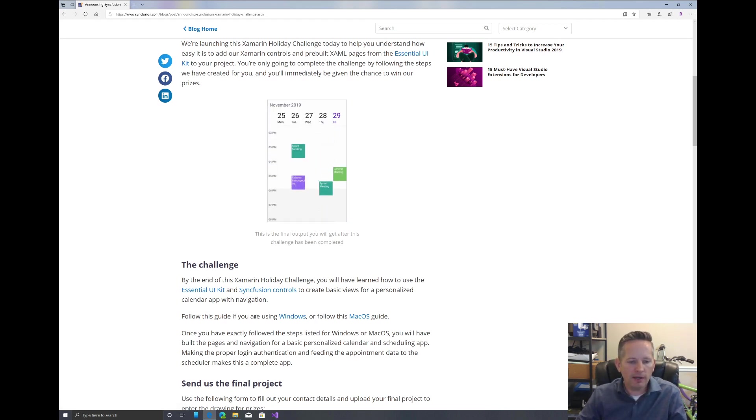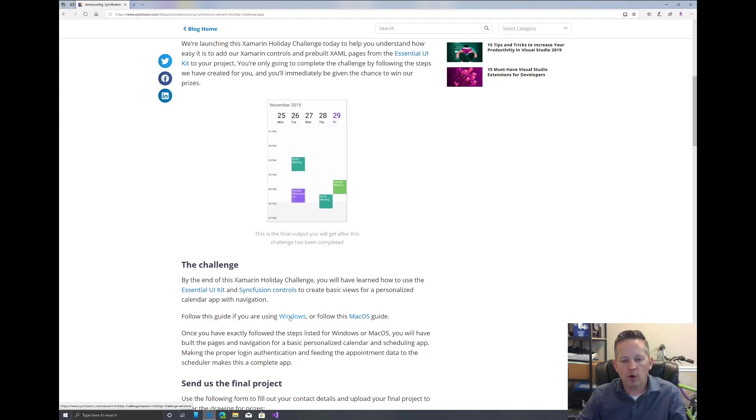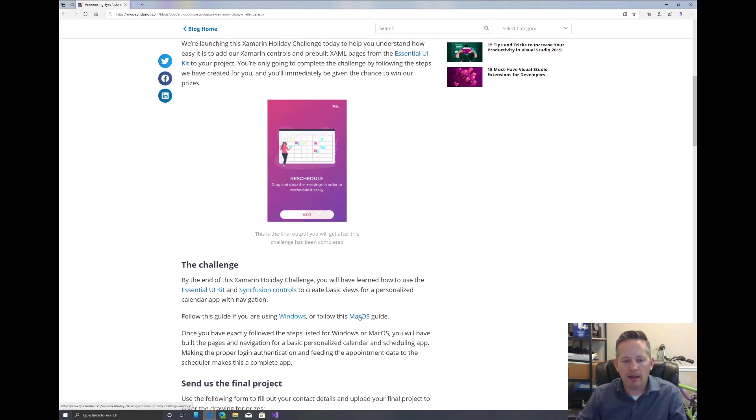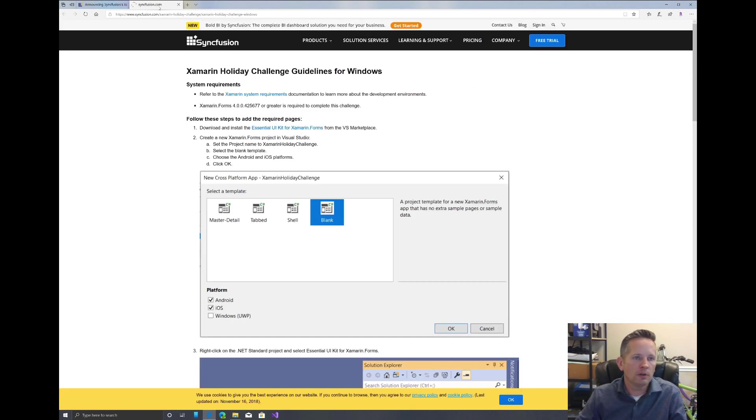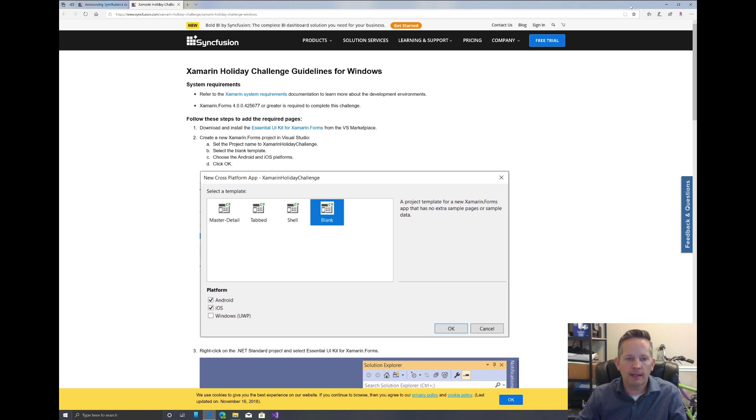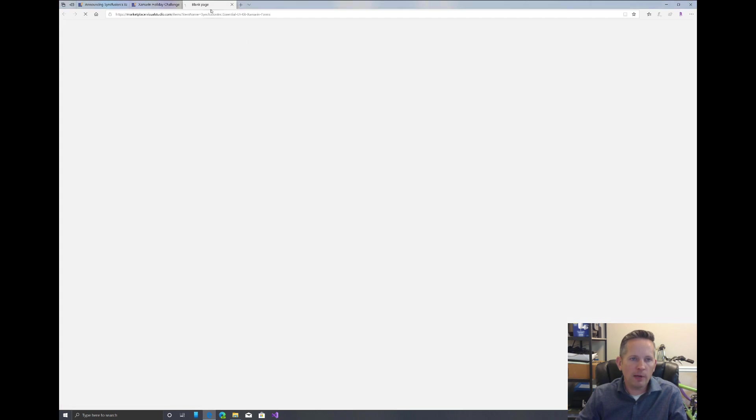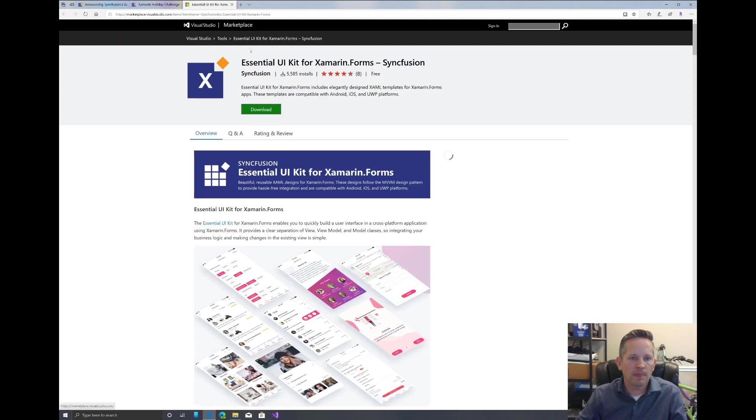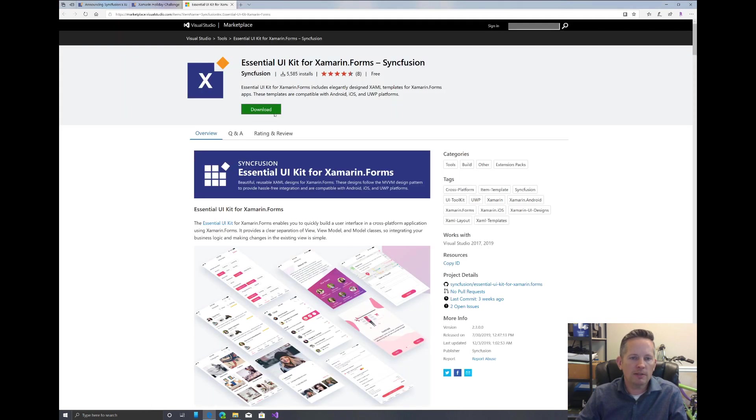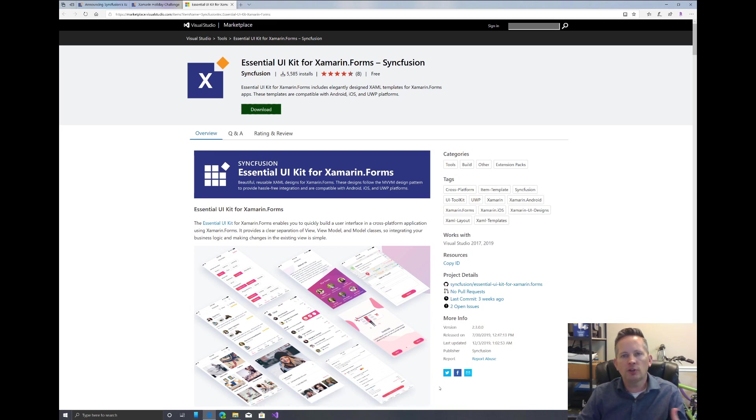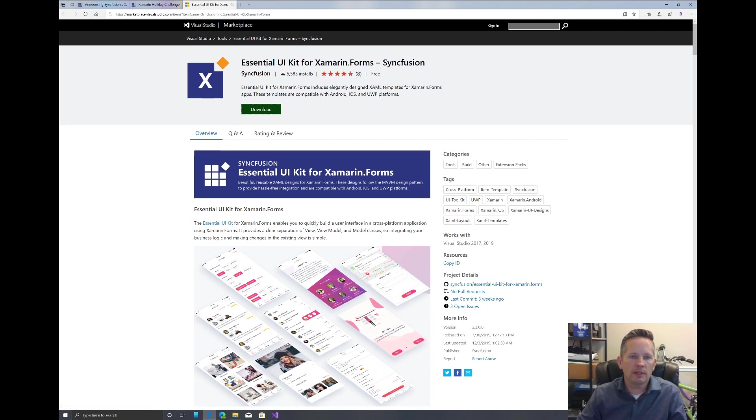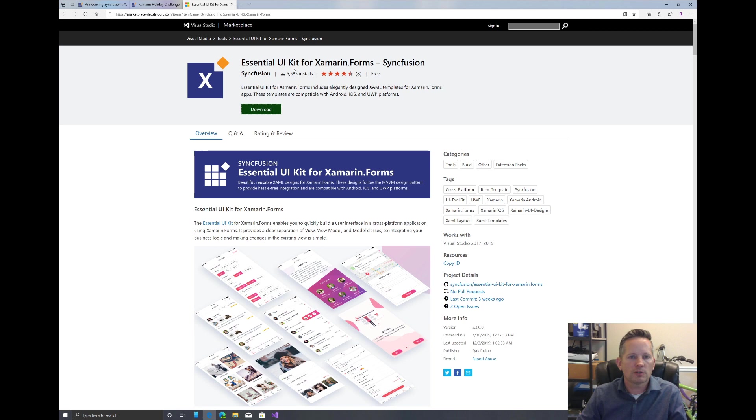We're going to be setting up using the essential UI kit along with Syncfusion controls to create our views and navigation. We can follow the guide here for Windows. I'm using Windows, so I'm going to open this in a new tab. It mentions we're going to download and install the essential UI kit for Xamarin Forms. I've already done this, but you just click the download button and walk through the setup. It's very simple.